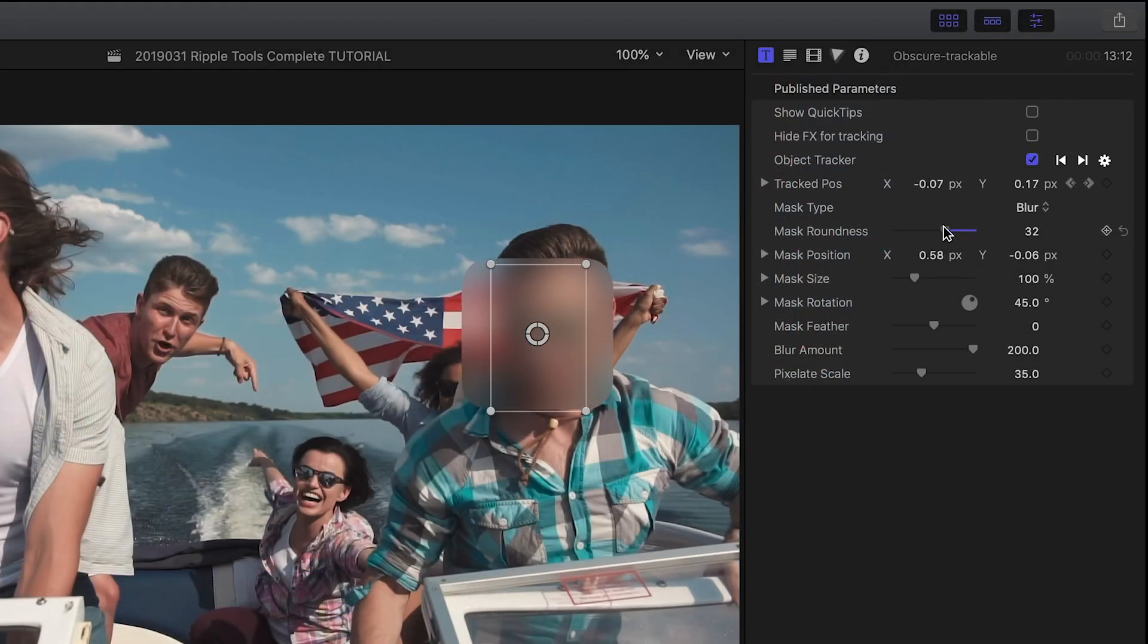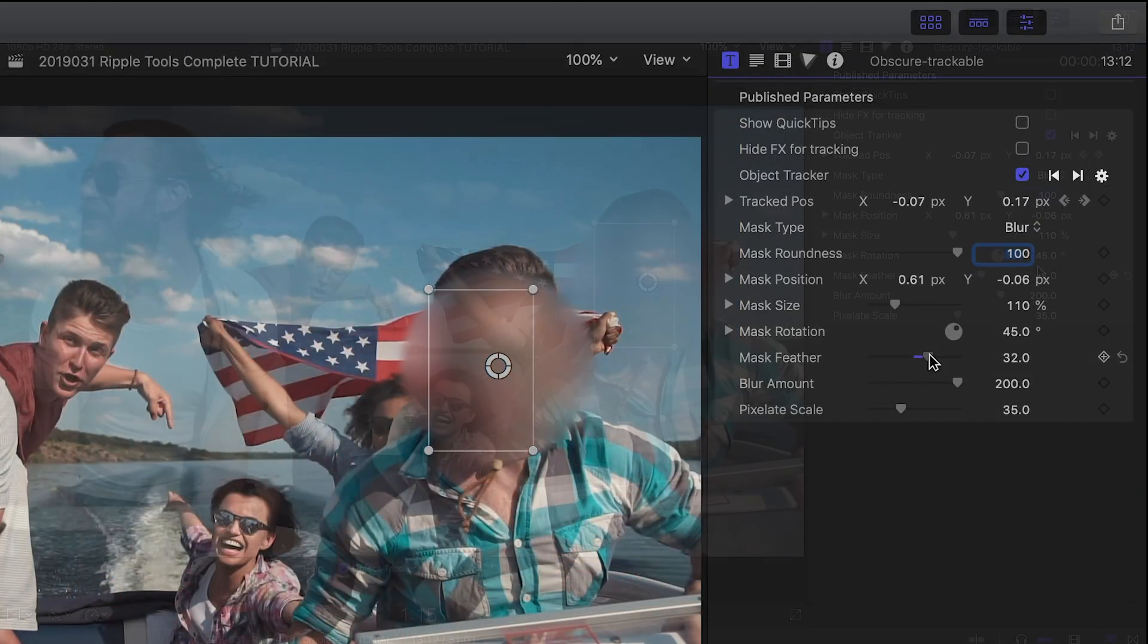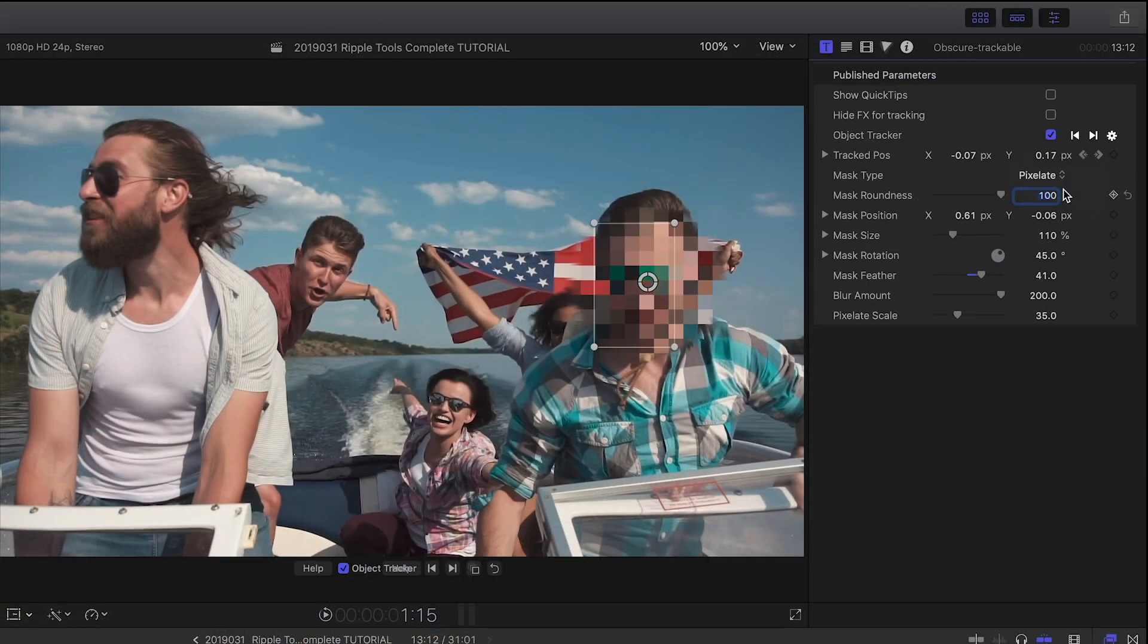Next I can customize the blur effect by tweaking its shape and feather. I can even choose a pixelation effect.